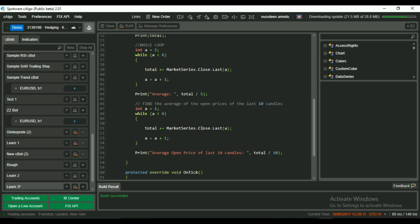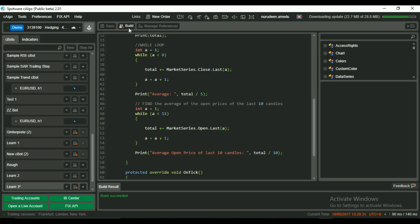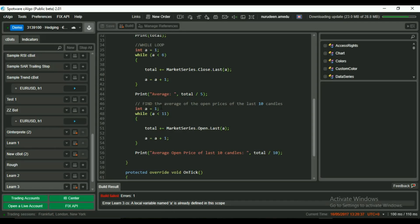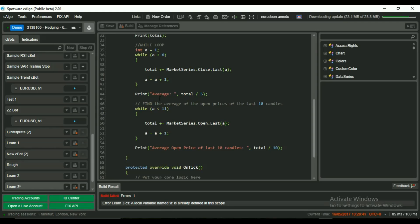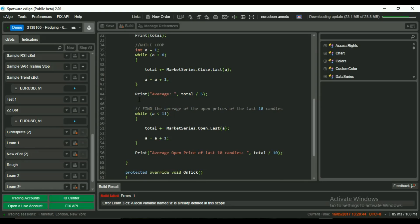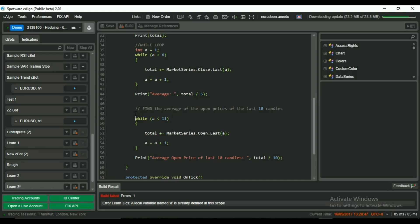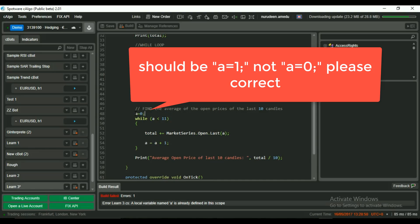Let me also update my string to say average open price of last 10 candles. In market series, we reference open instead of close. We update our condition to less than 11 because we want to go from 1 to 10. Now let's try to build. Okay, we have an error. We already had int a declared before so we don't have to declare twice. But we have to set a to 0 so a can start over after previously reaching 5.